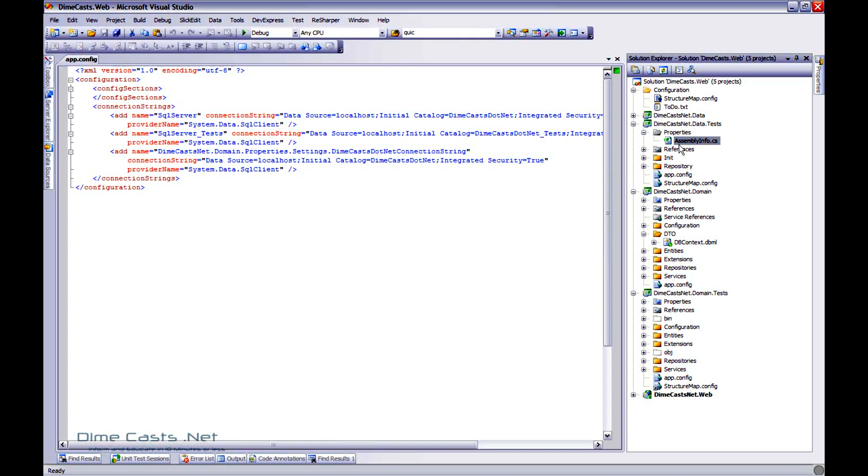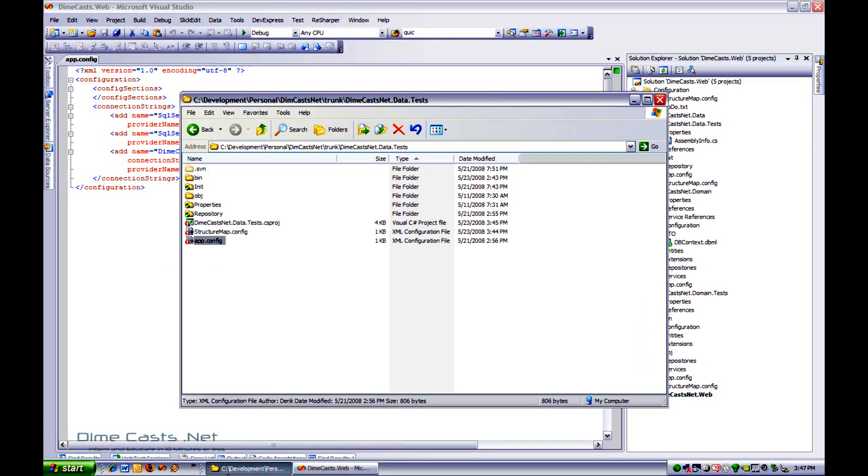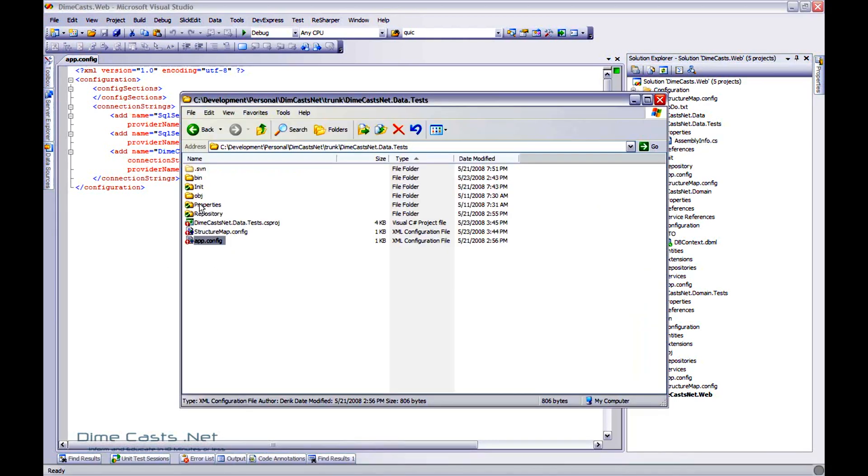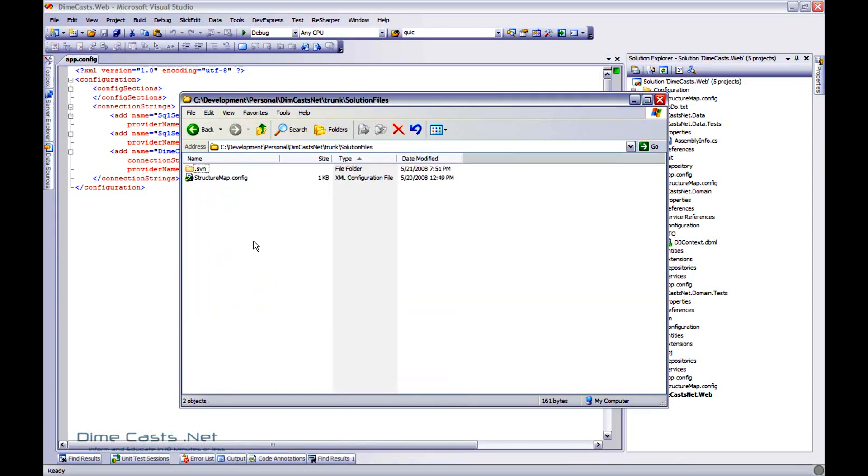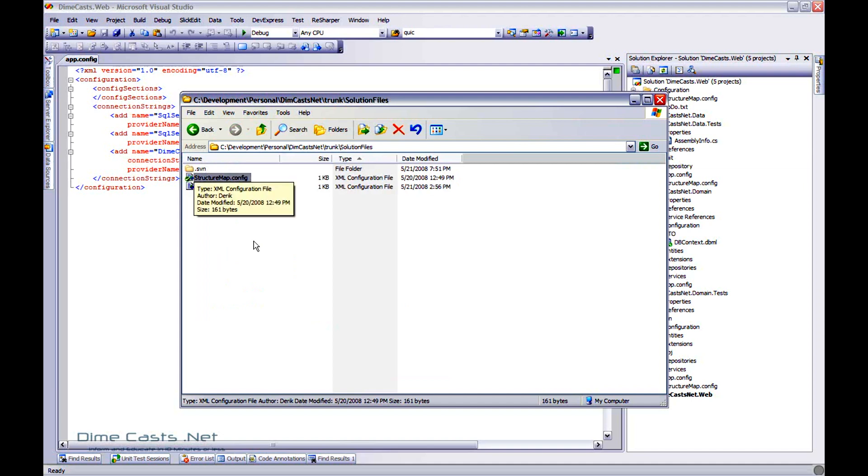Now in order to do this, what I like to do is take my common files. In this case, it's going to be my app.config file and copy that and actually put it into a folder on its own so it's outside of the projects that are going to reference it. That way no one project kind of owns it. And I tend to create something called like a solution files folder and I'm going to paste that in there. You can see I've already done this with my structure map config file.